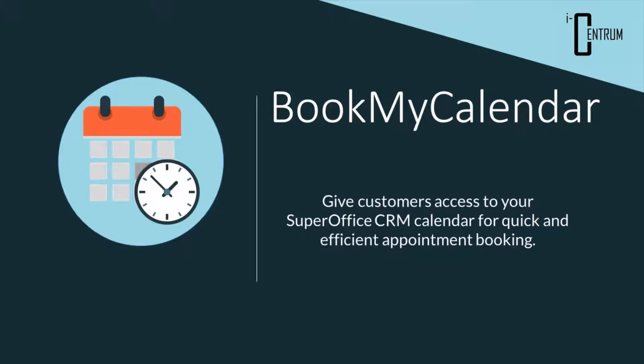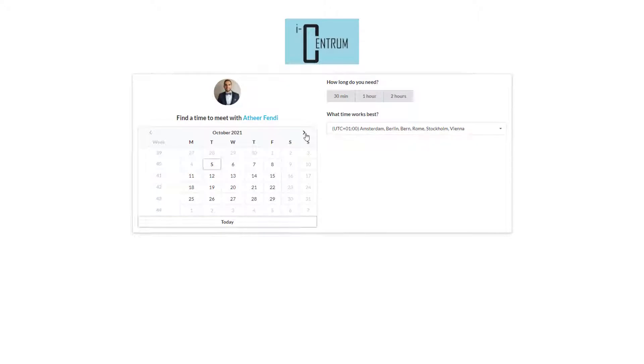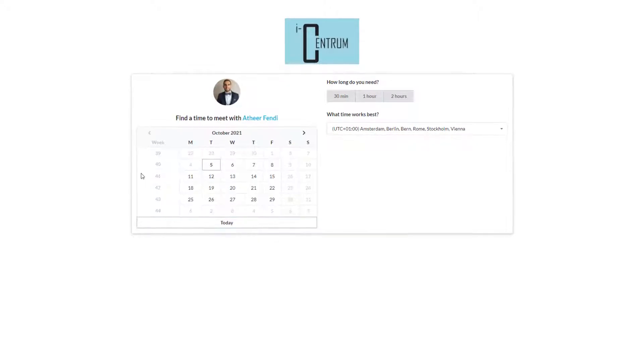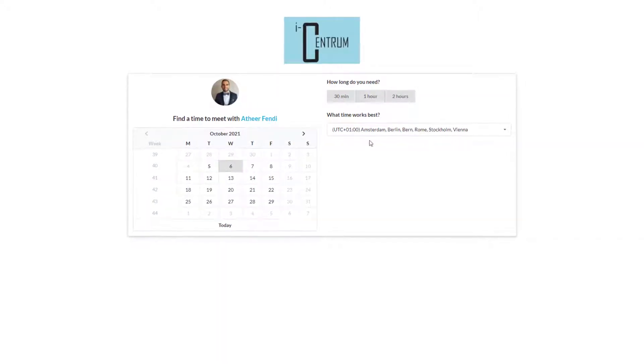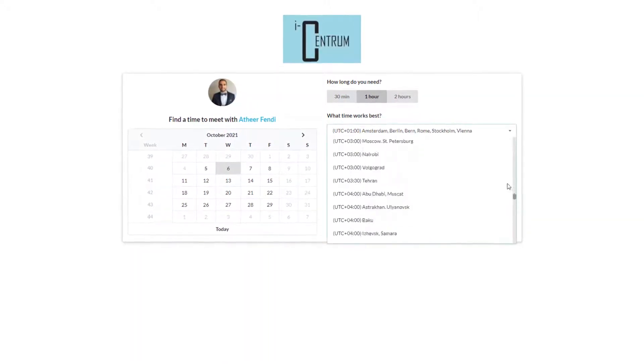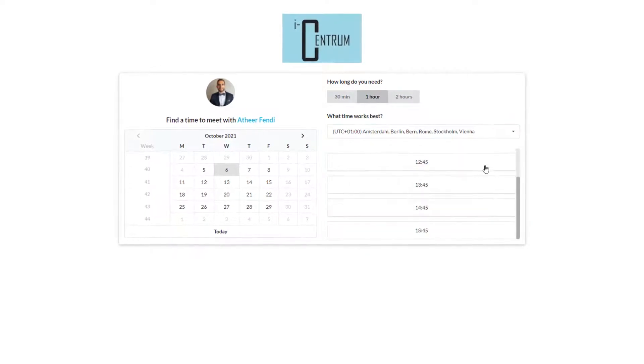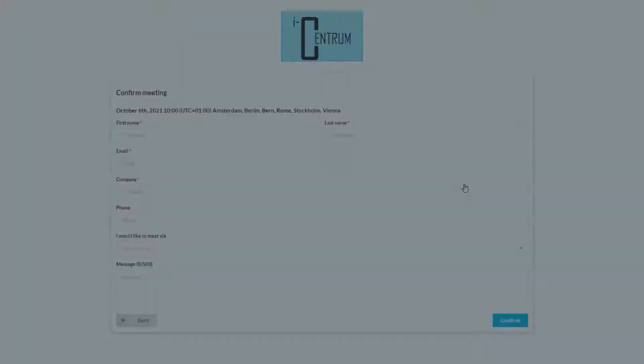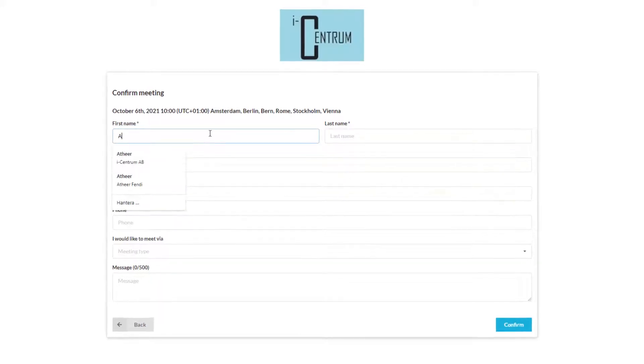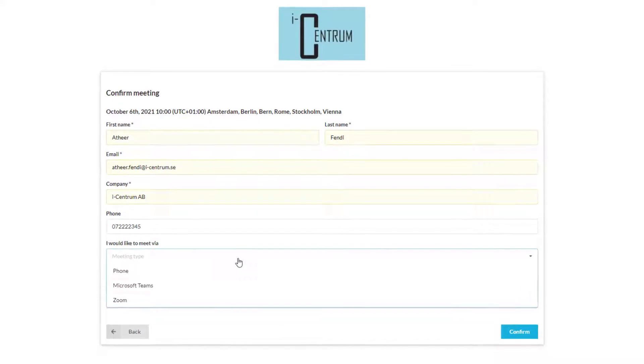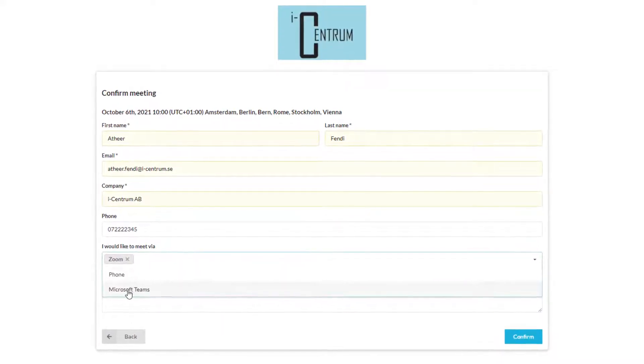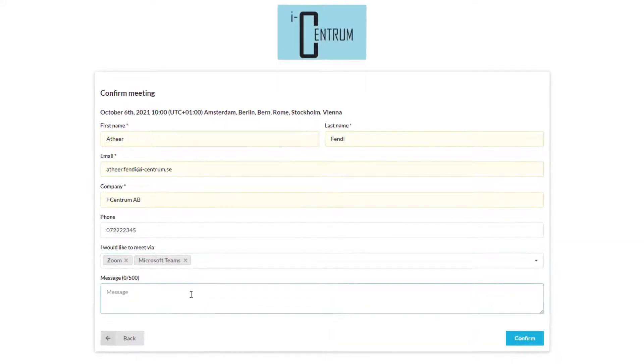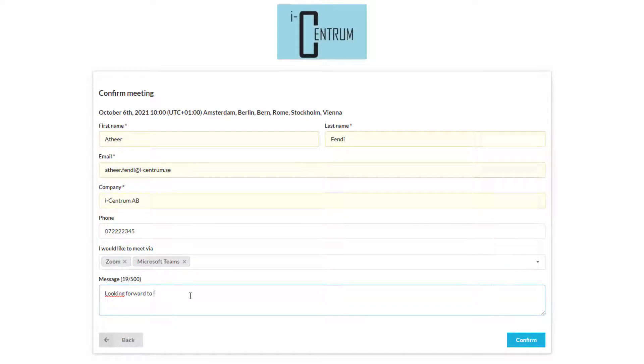Hi and welcome to this tutorial of Book My Calendar for SuperOffice, an app to help you save time and effort when booking meetings. Get rid of the hassle of back-and-forth emails by providing a link to a calendar showing your availability to your customers and clients, and let them pick the time and day that fits them.